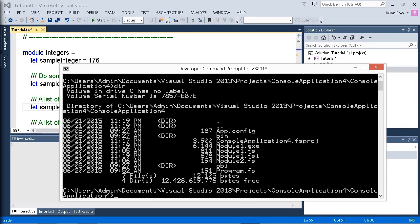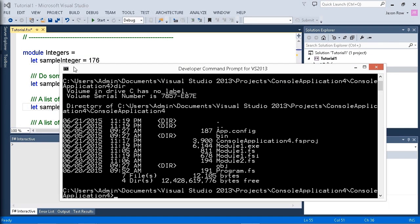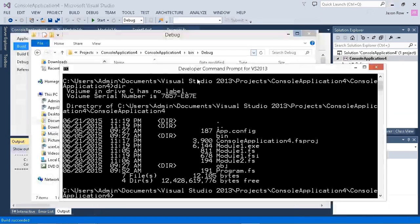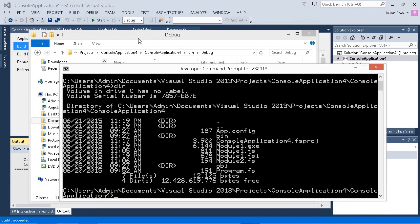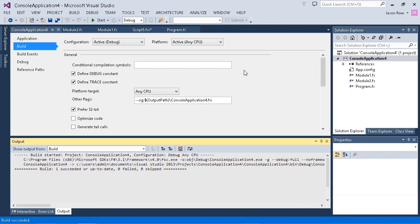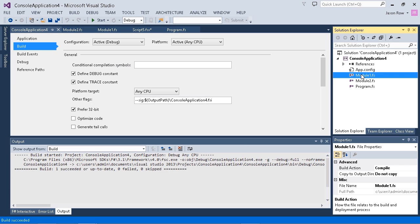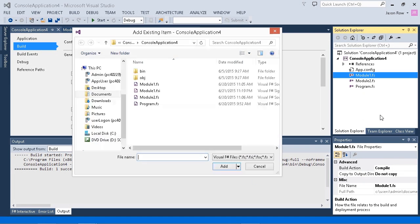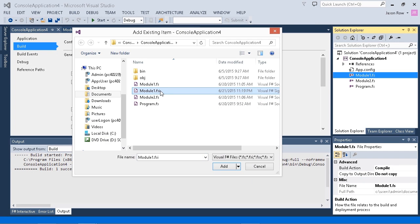Now after we've created it, we can add it to our solution. It has to appear before our implementation file or the .fs file in our solution explorer. We'll switch over to our application. Here's our module1.fs. I can right click and choose add above, and I want to add an existing item. It has to appear before our .fs file.